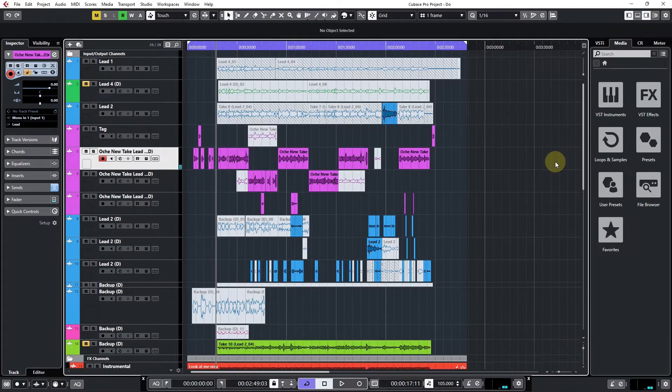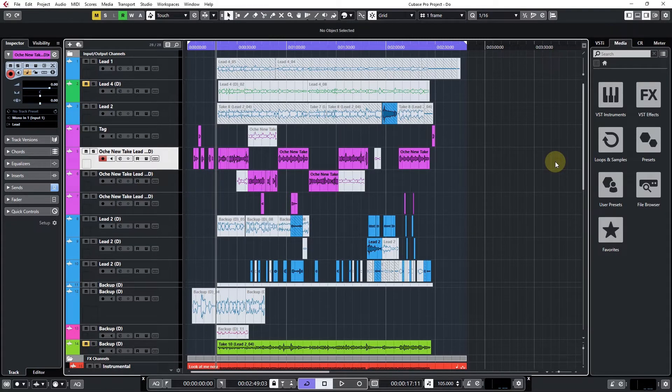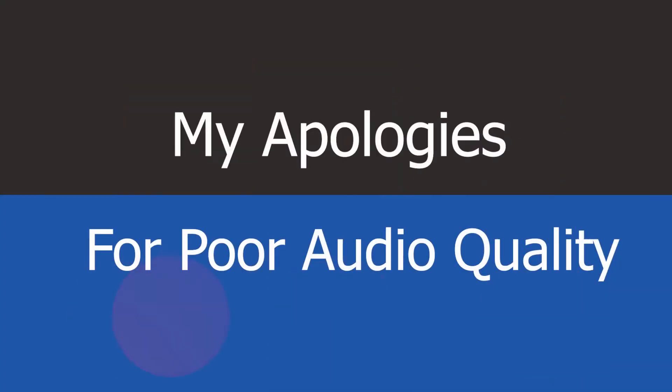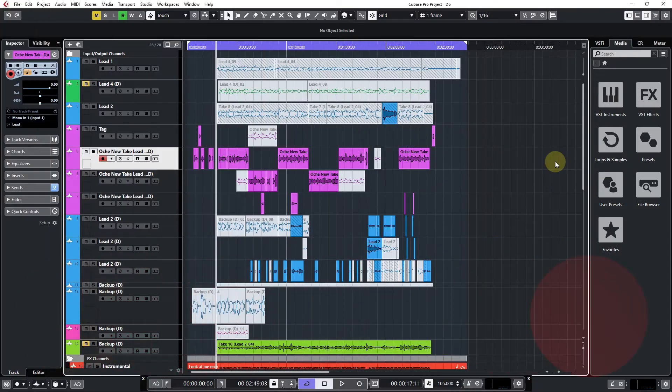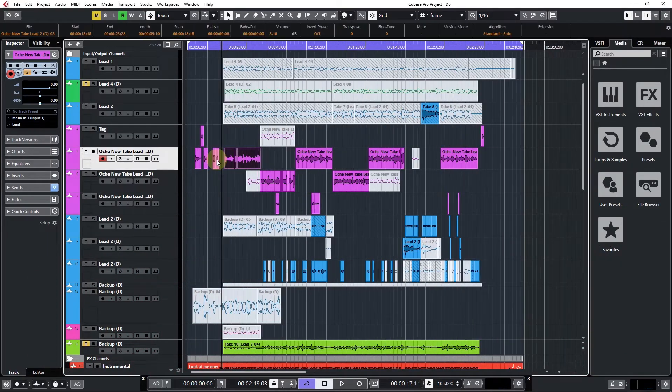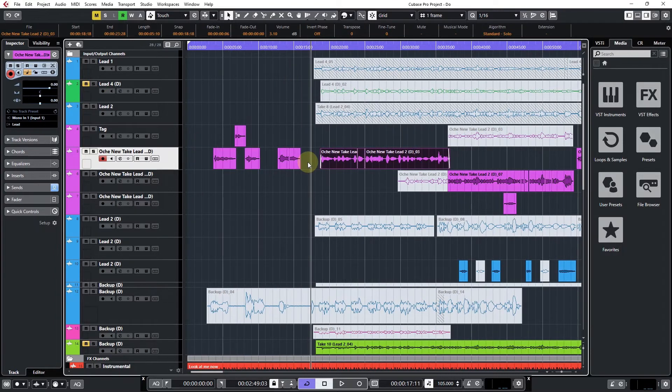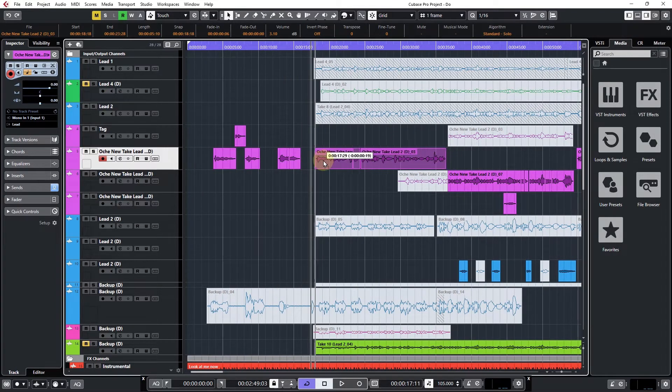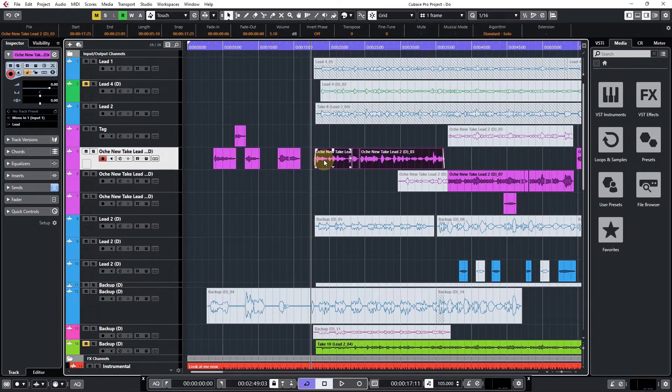You can hear this vocal is right on time with the beat, but I'm going to show you how adding plugins sometimes makes your vocal go out of time. Then you try to manually shift it like this, which sometimes messes up everything.